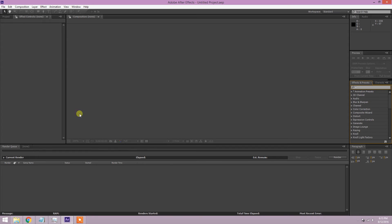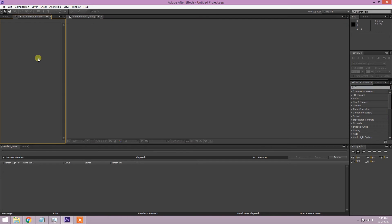It might look a little scary because there are a lot of different buttons everywhere, but don't worry — we're going to go over which ones are really useful and which ones you might never really use. When you first open up After Effects you're going to get something that looks like this. Don't worry if stuff is a little bit more compact.